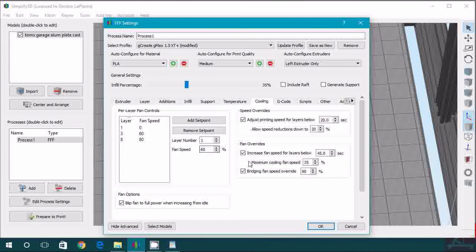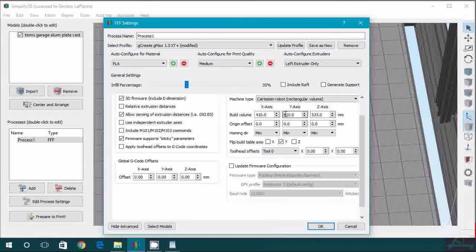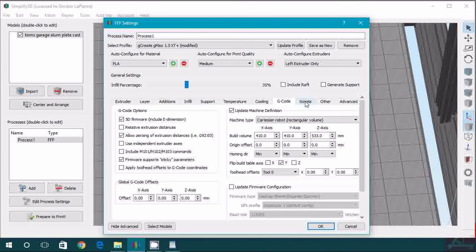For cooling, we tend to set cooling a little bit higher now. So, the third layer, we have a 60% fan speed, and by layer 8, it's at 80. So it's a pretty high cooling. And the rest should be about the same.